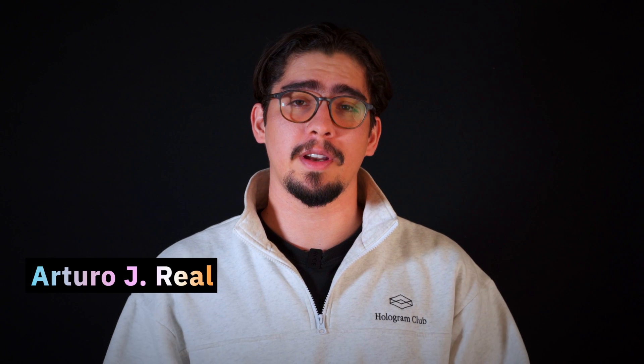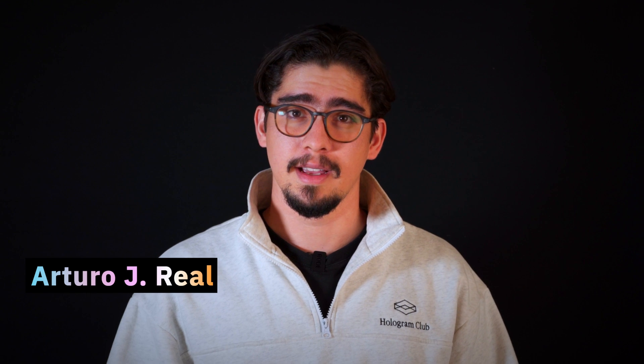Hello creators, my name is Arturo and I am an artist and community manager here at Lookingglass.